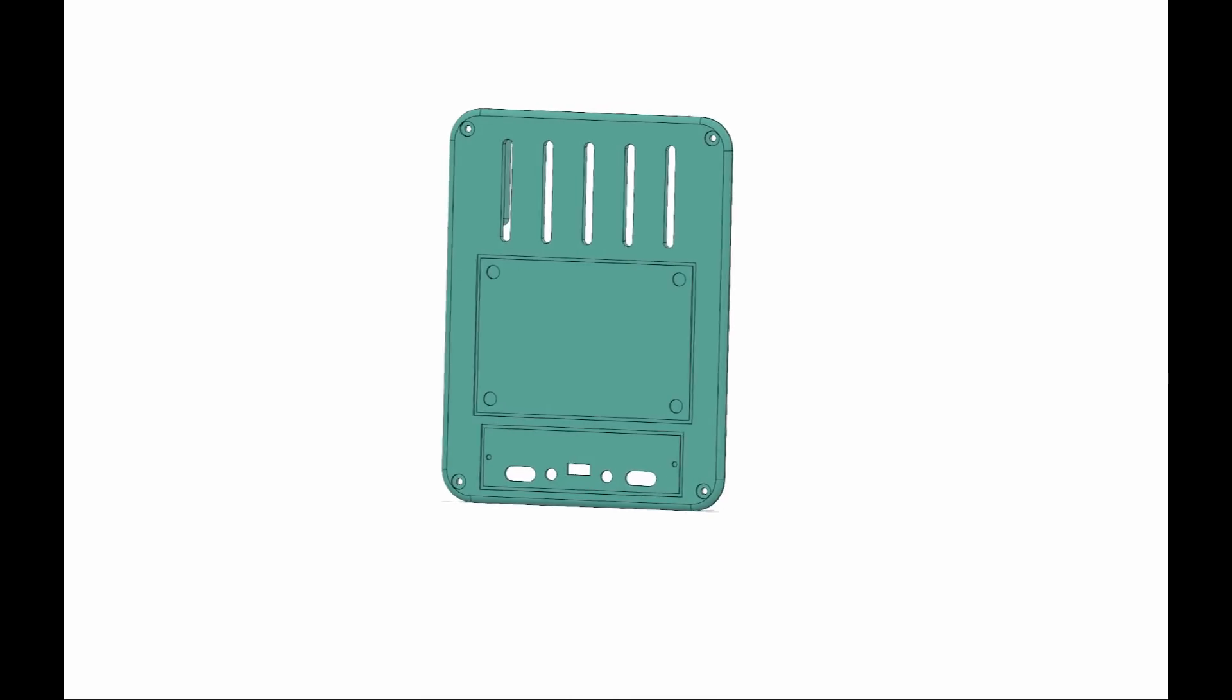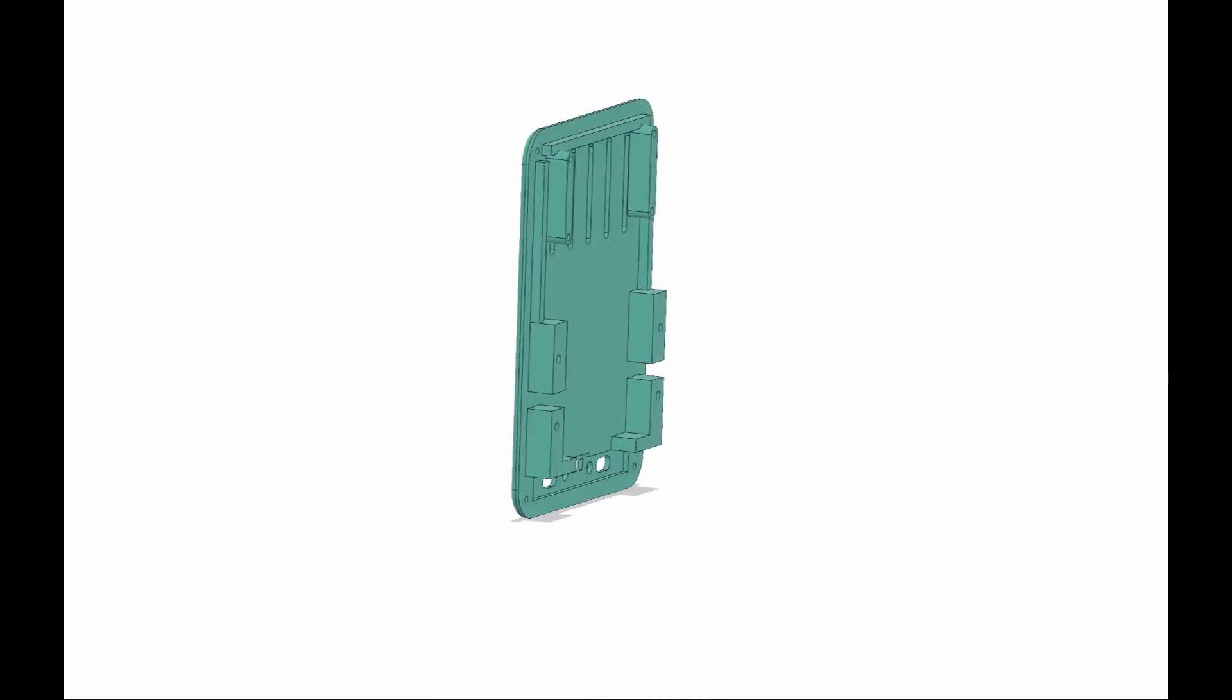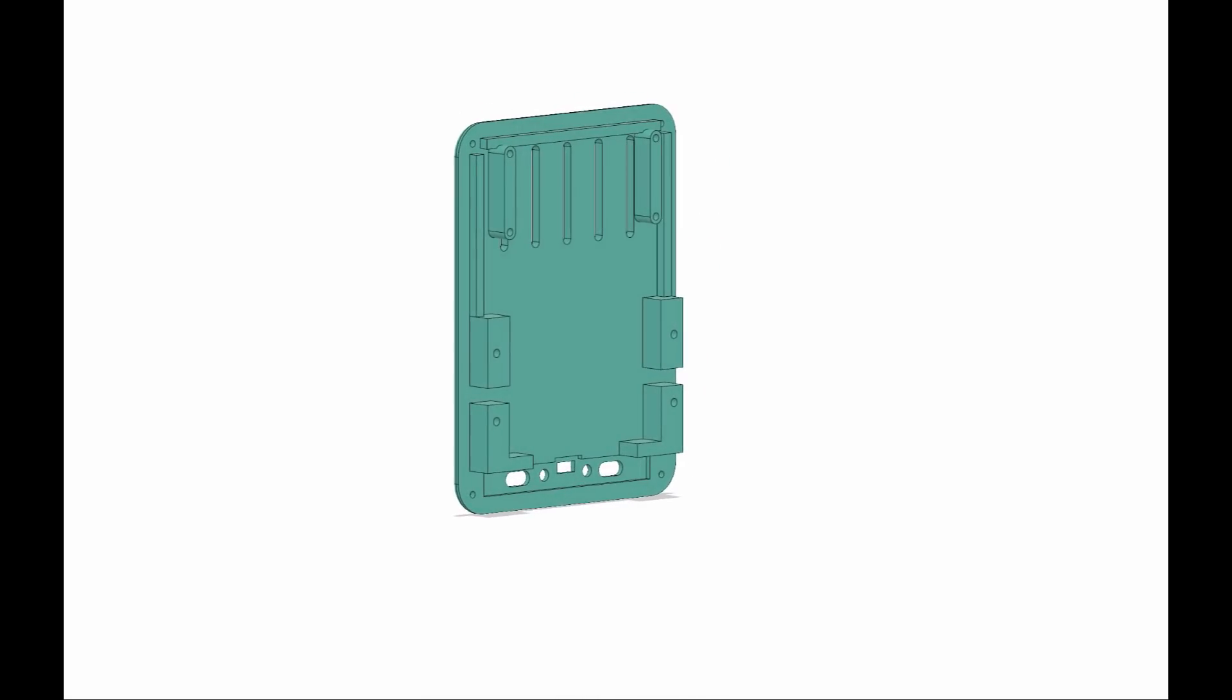This video will show you what's inside the Beemoboy gaming system. It starts off with a 3D printed backplate that is used to mount a Raspberry Pi Zero.